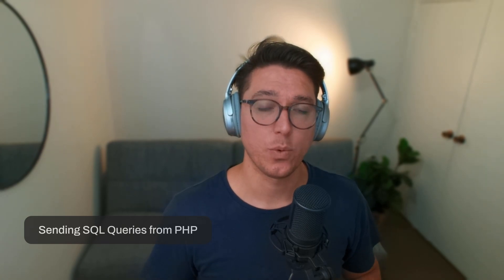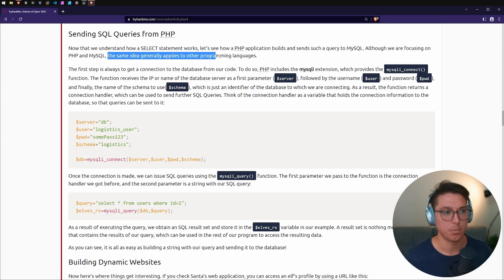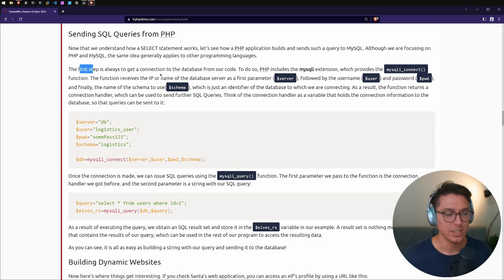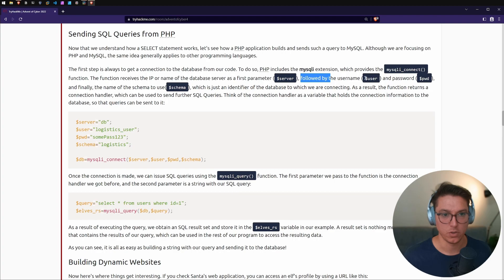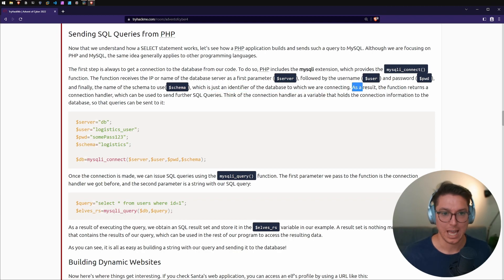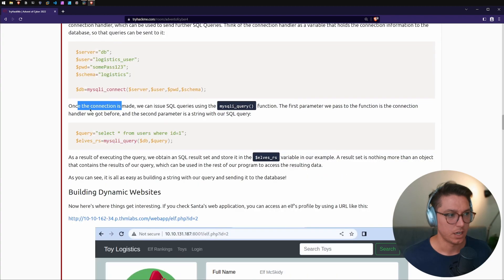Next up: sending SQL queries from PHP. Now that we understand SELECT, let's learn how a PHP application builds and sends a query to MySQL. First, we always need to establish a connection. In PHP we use the mysqli extension, which provides the mysqli_connect() function. It receives the IP or name of the database server as the first parameter, followed by username, password, and the schema name. The function returns the connection handler used to send further SQL queries.